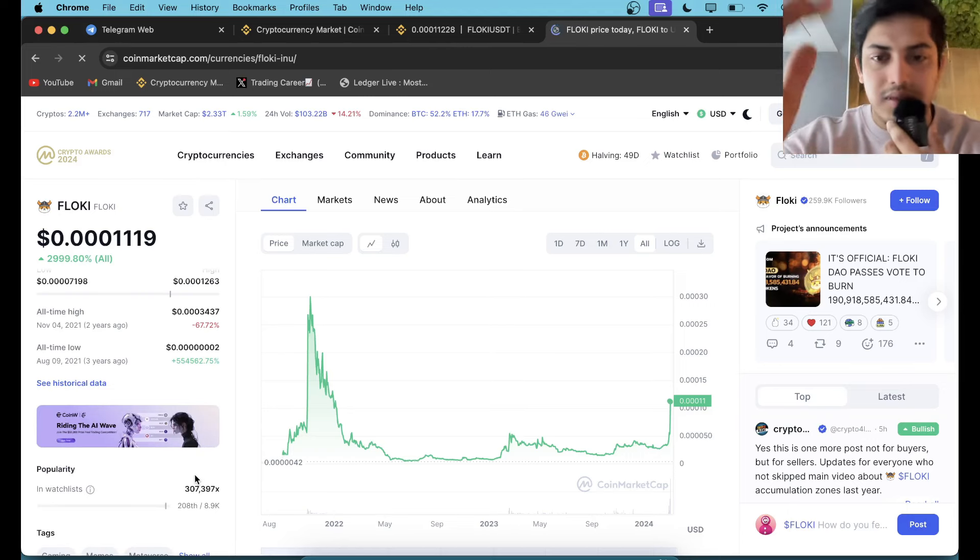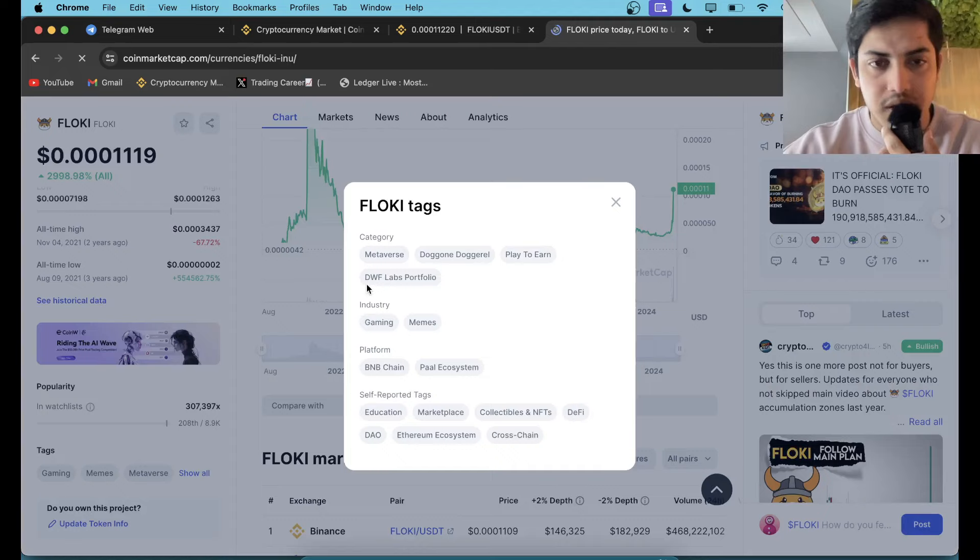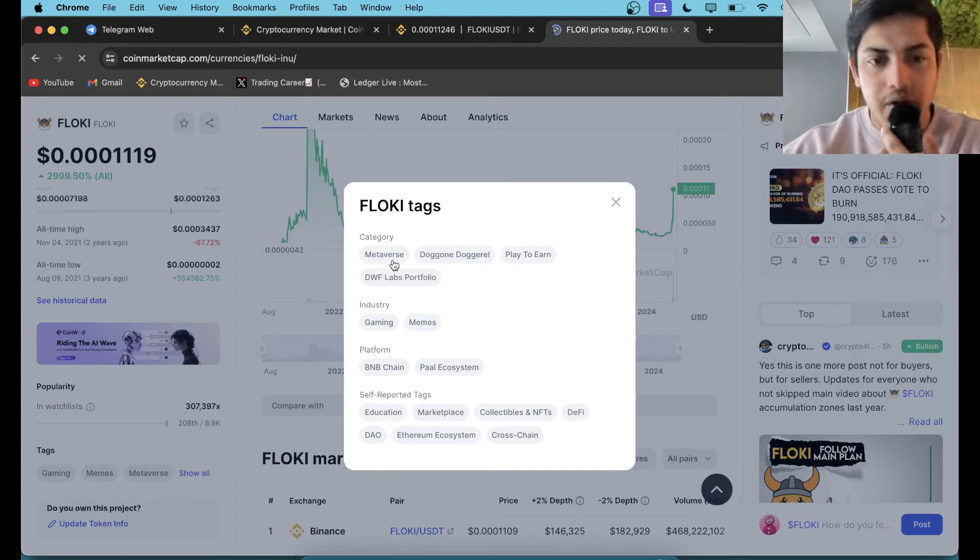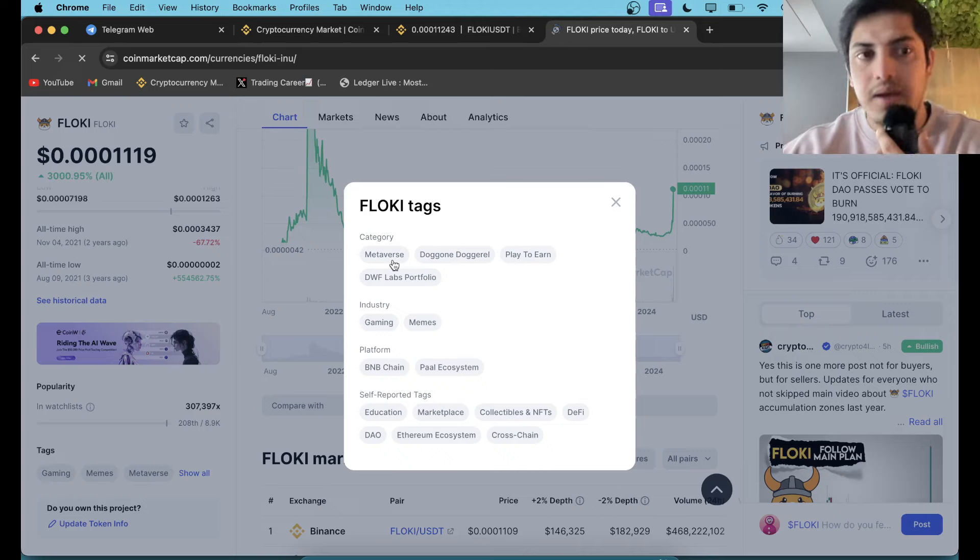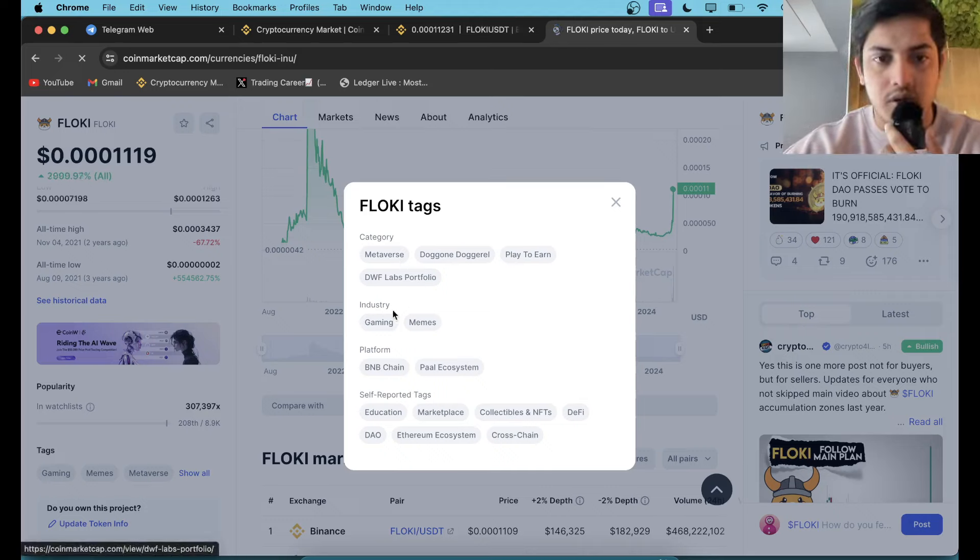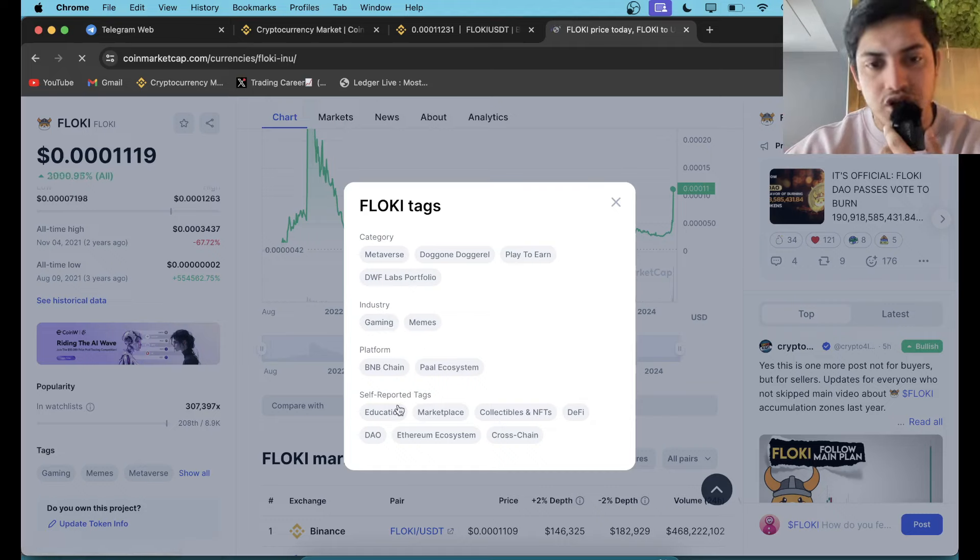But what's the use case? It works on metaverse. It's not like solely a meme token, no. Apart from meme token, they decided to work on different stuff like metaverse. That's one thing - gaming, meme is the main motto, education, marketplace, collectible NFT, DeFi.